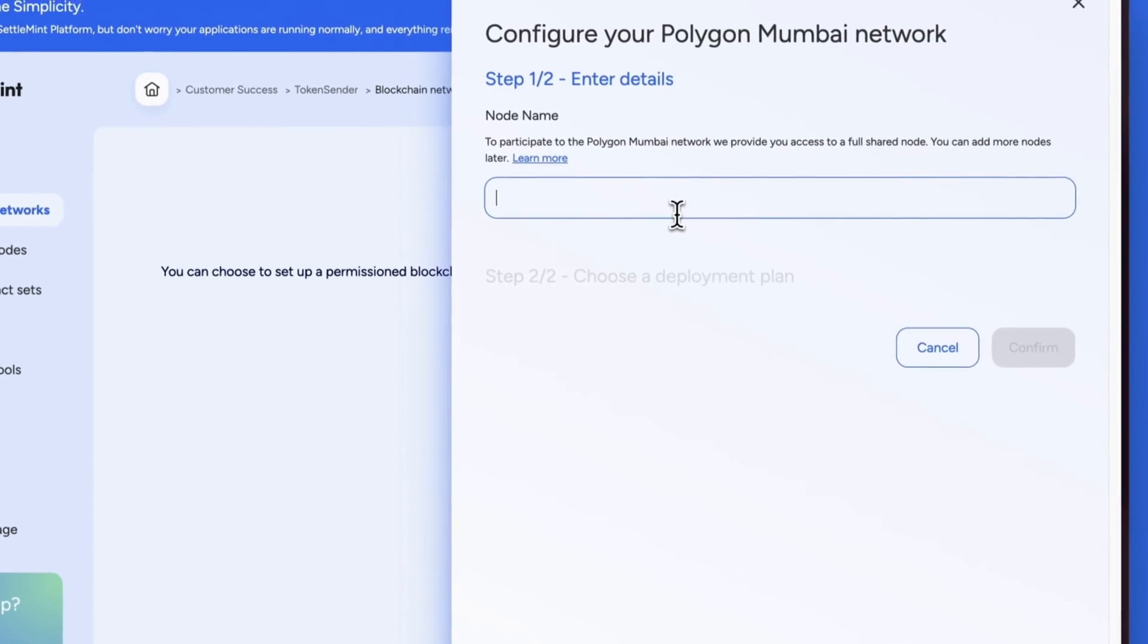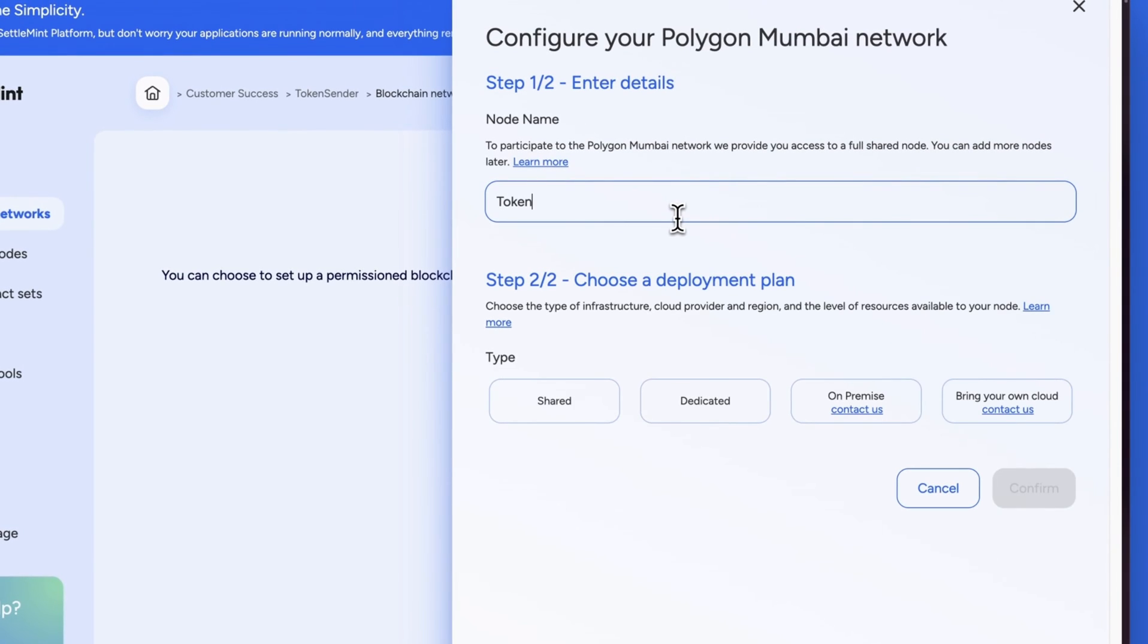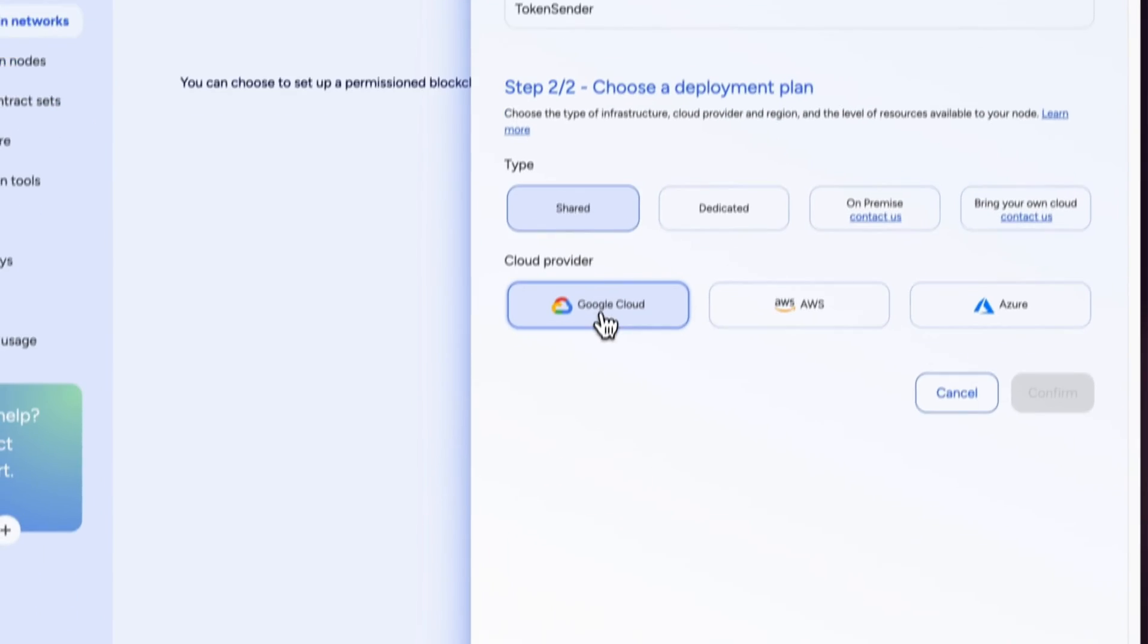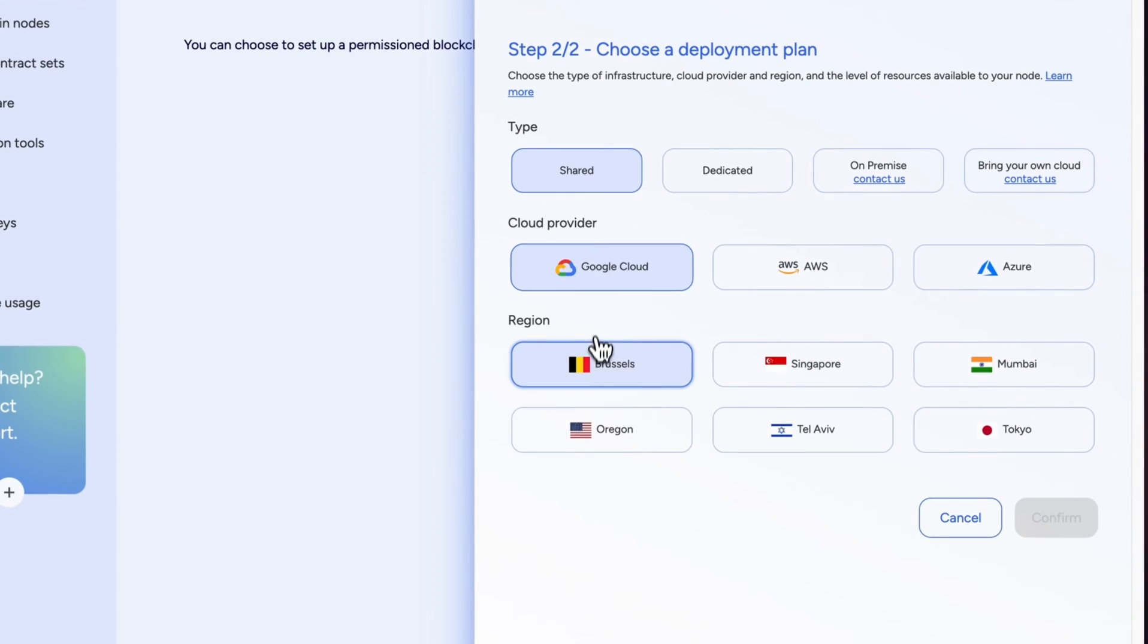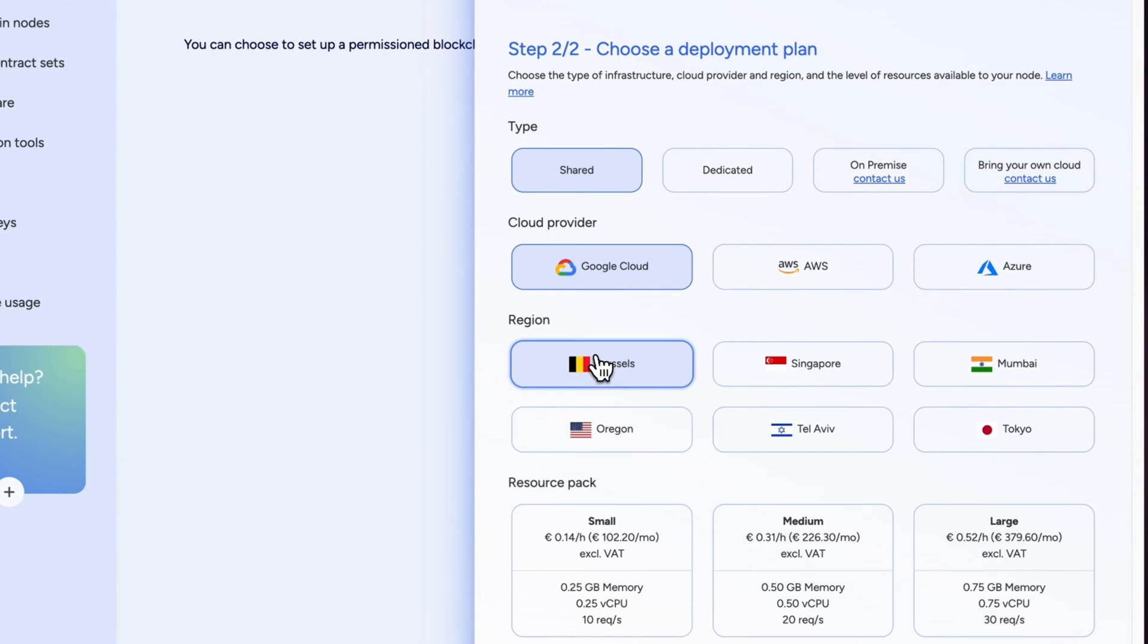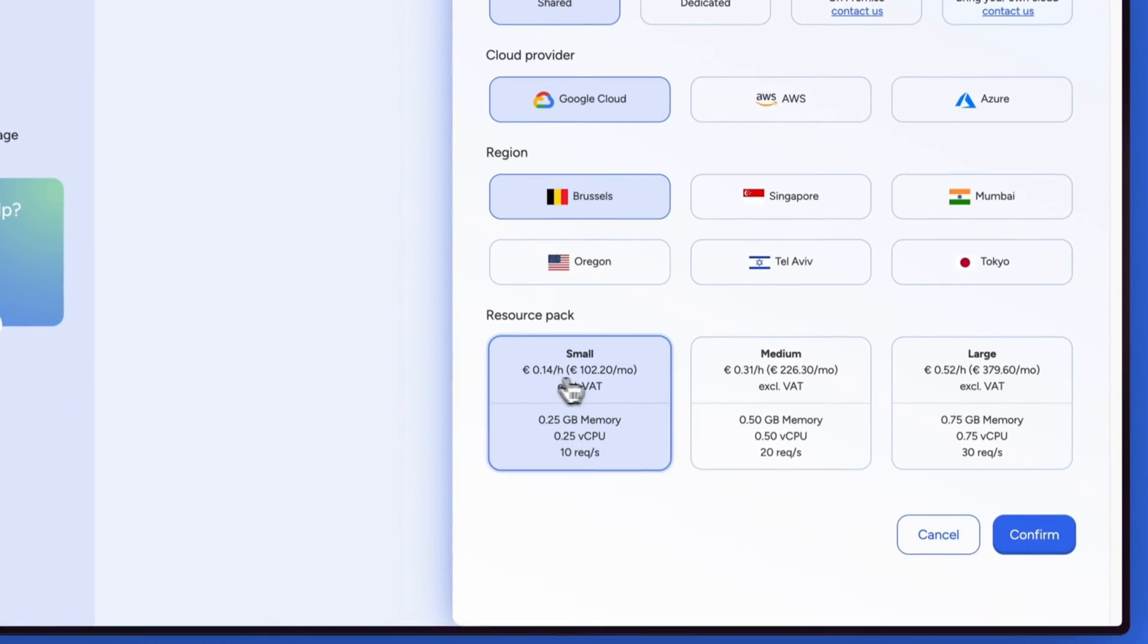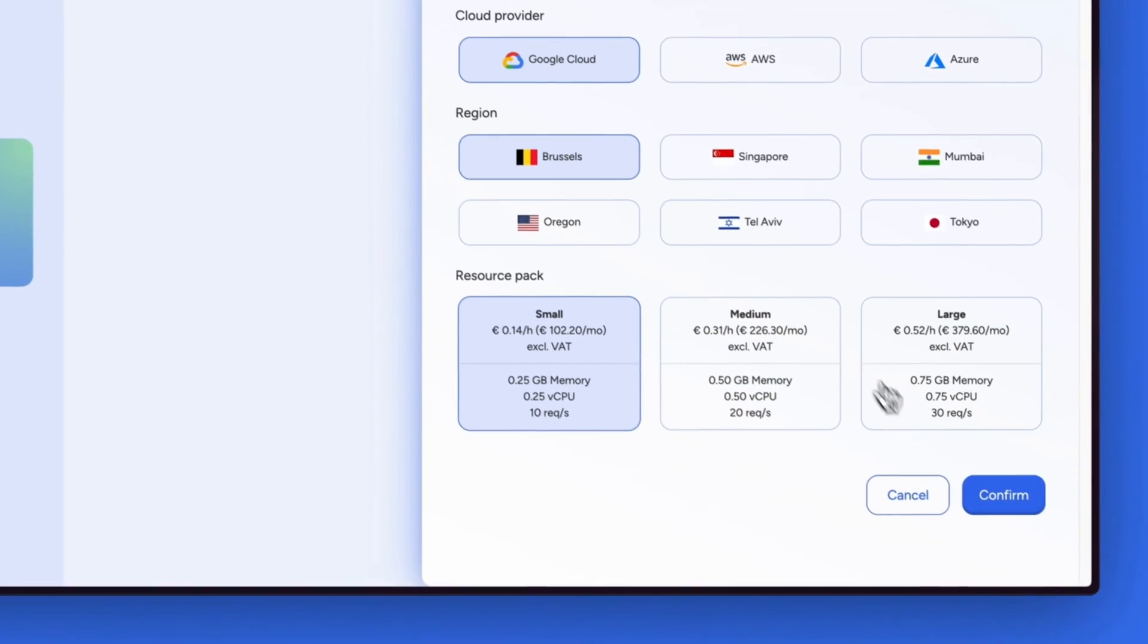We now need to name our network, let's call it Token Sender. Choose a deployment plan by selecting shared and choosing a provider and location nearest to you.